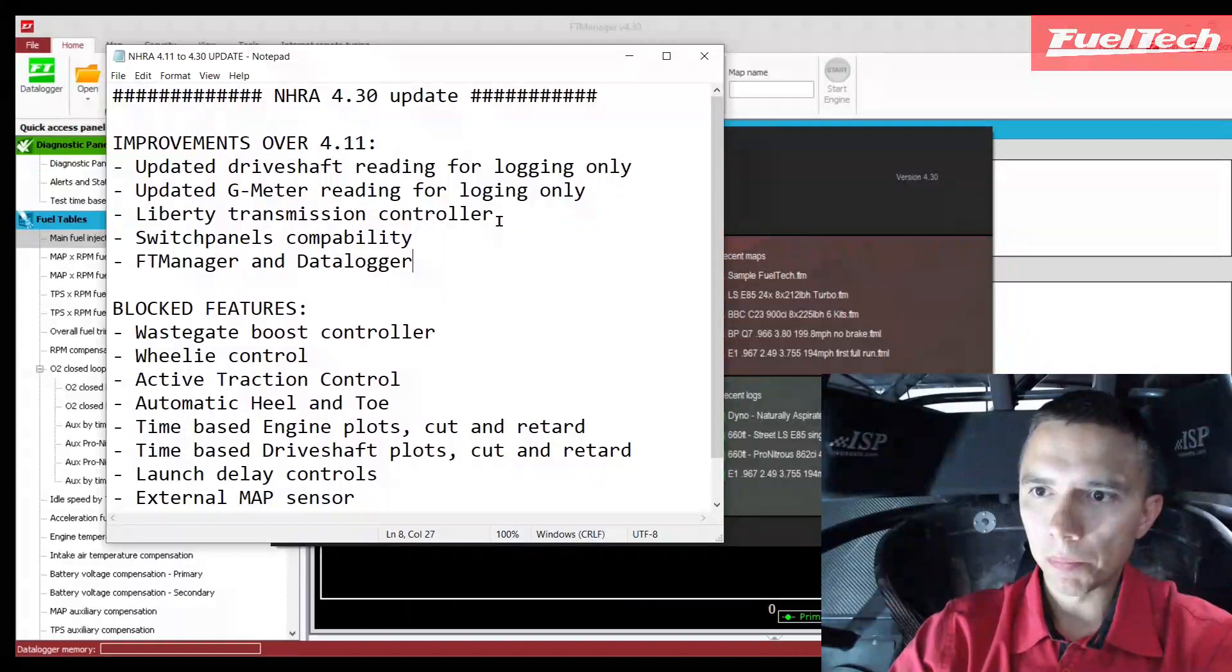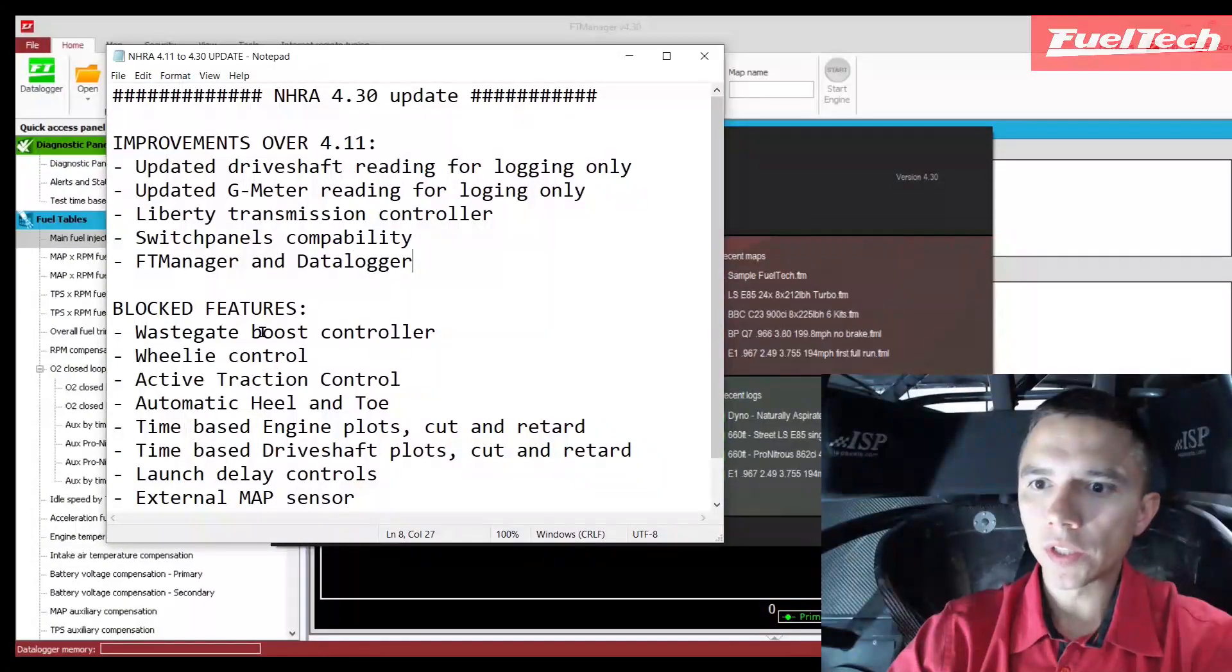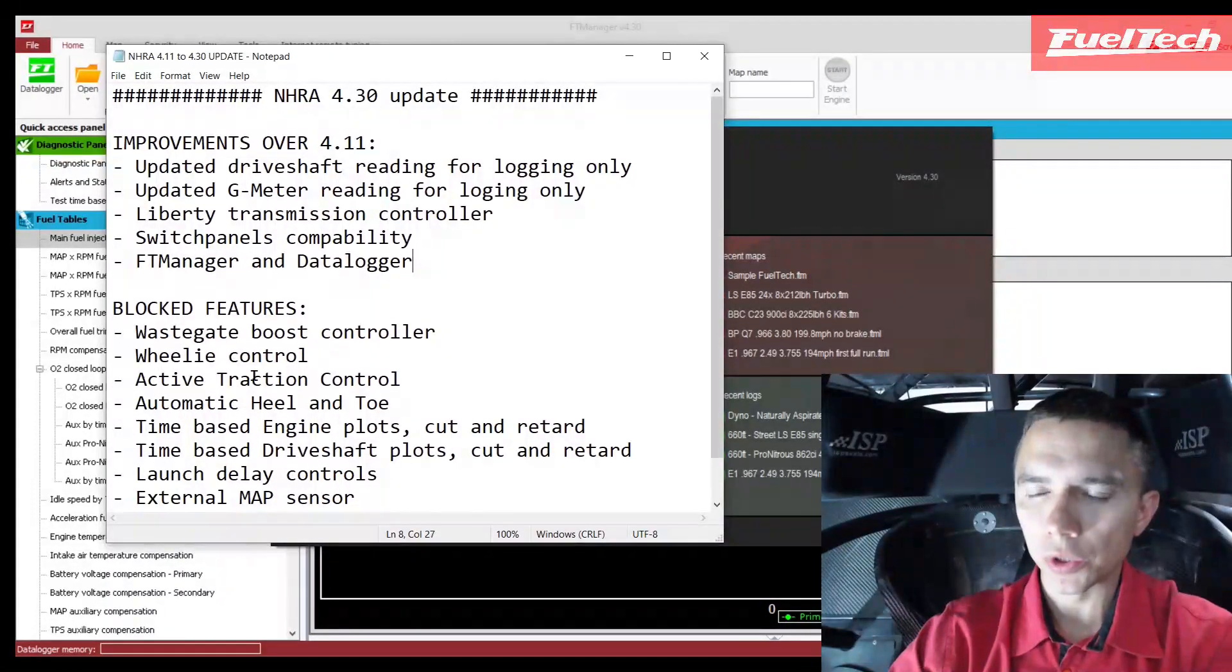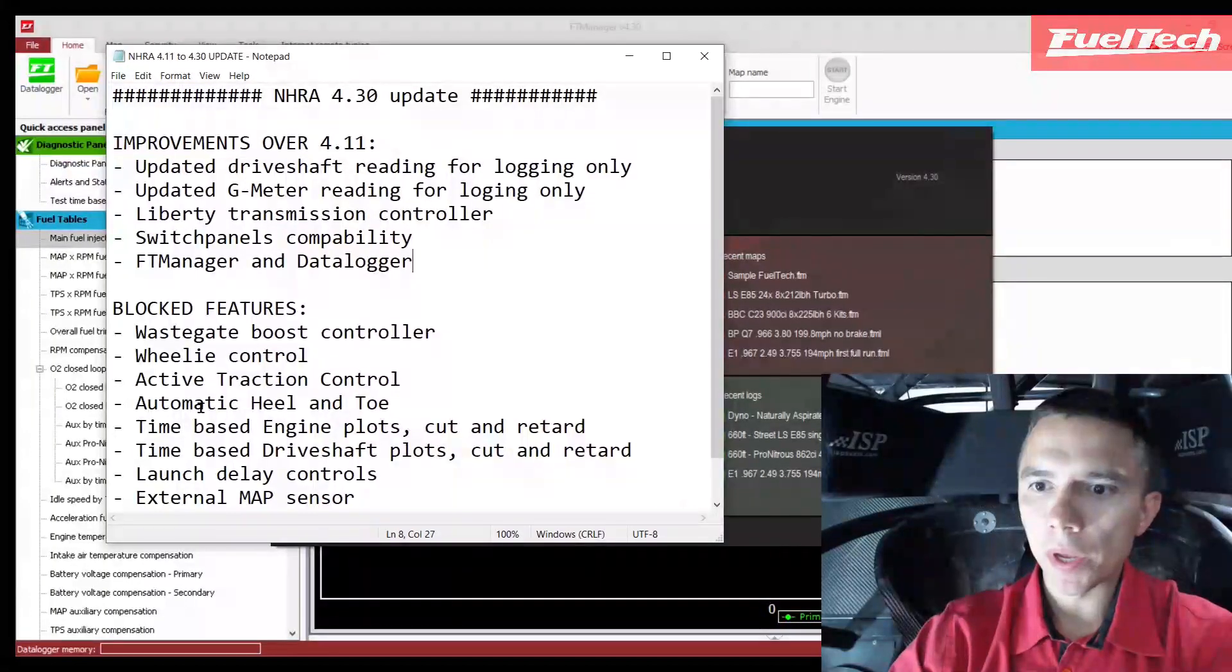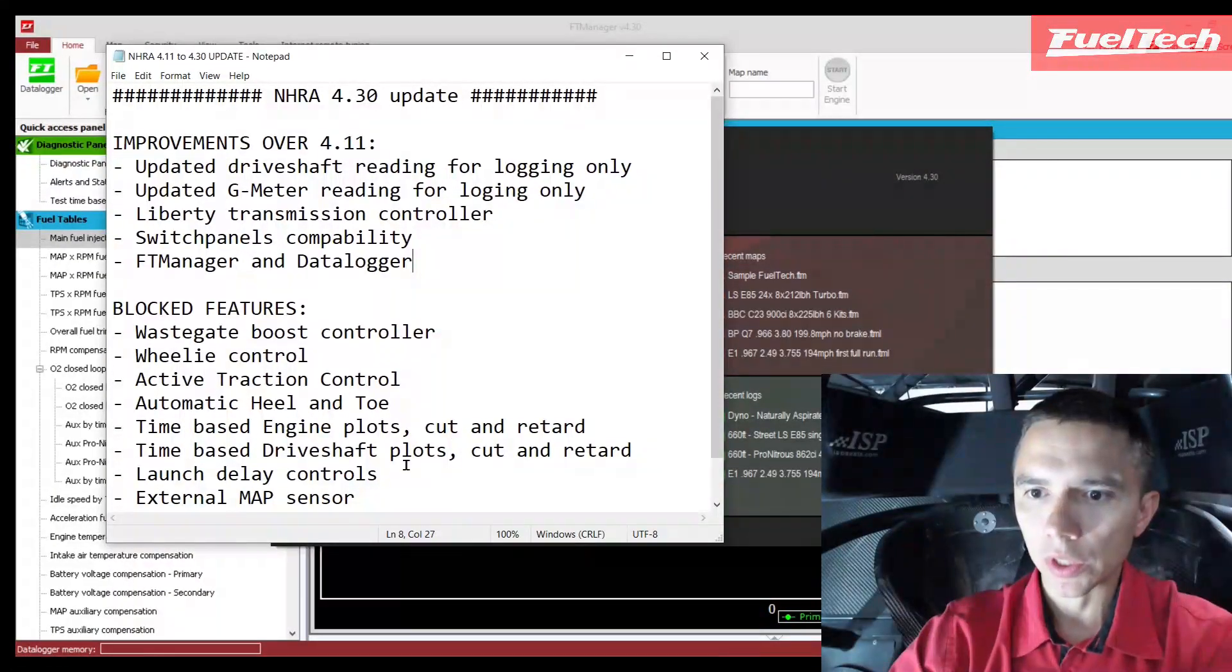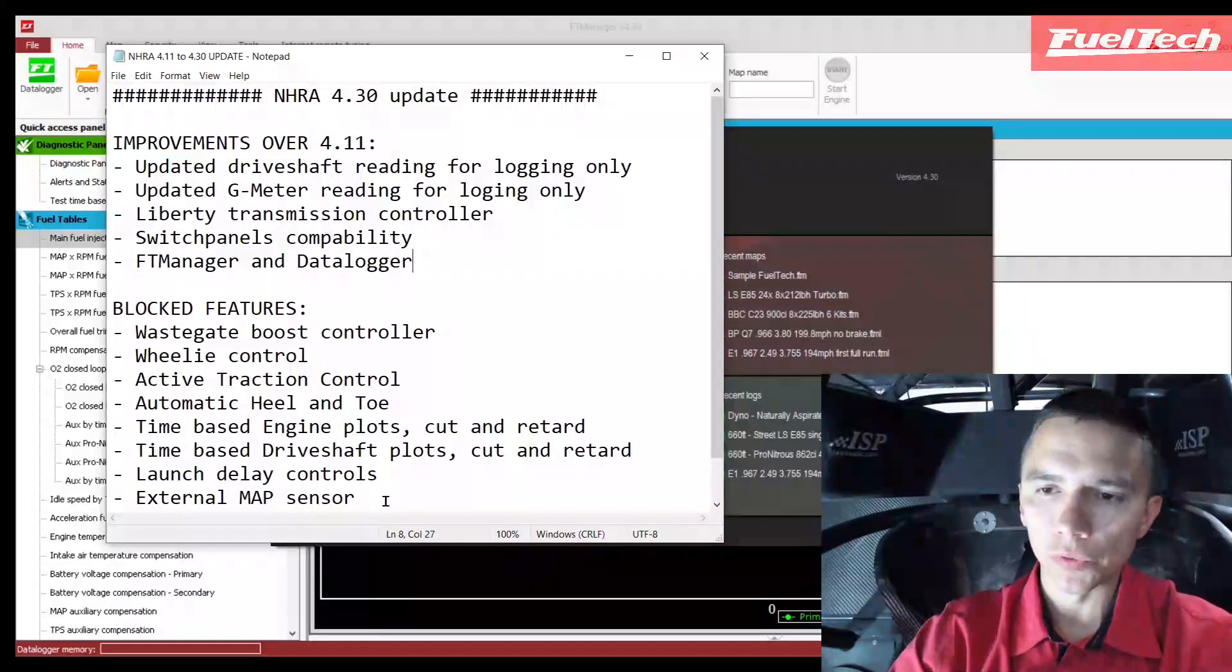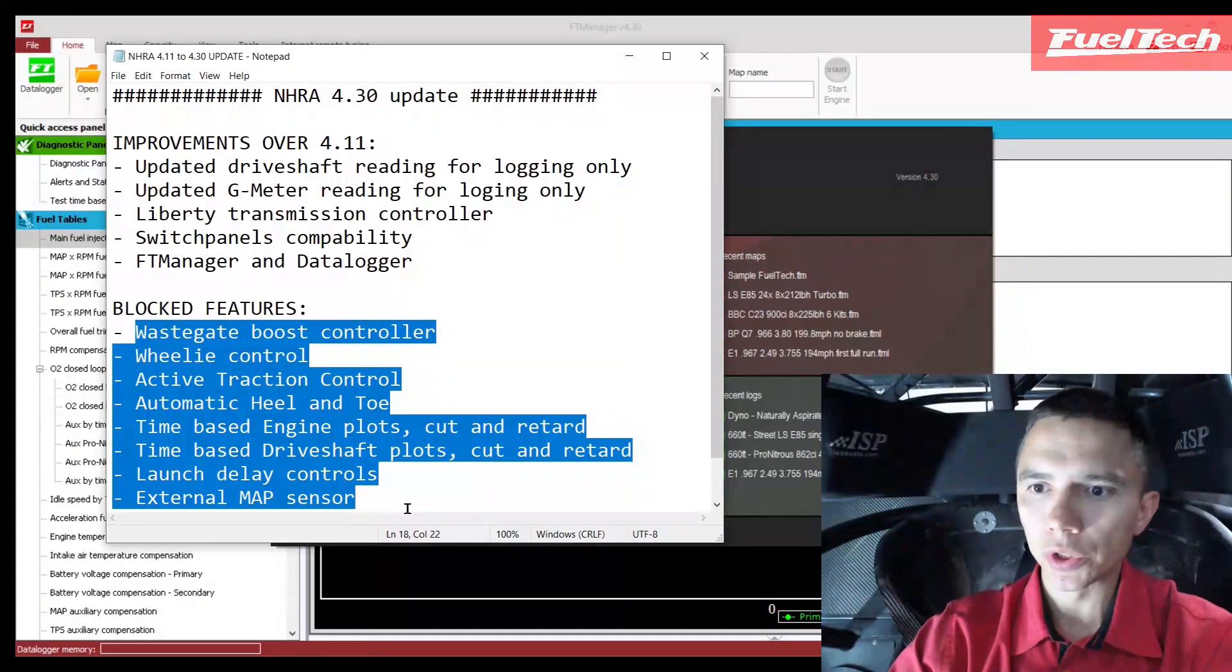Since it's an NHRA version, the wastegate boost controller, wheelie control, active traction control, automatic heel and toe, time-based engine plots cut and retard, time-based drive shaft plots cut and retard, launch delay controls, and external map sensor - those are features that are blocked. Once you update your ECU for the NHRA version, you cannot use those features. Even if you try, they are not there.